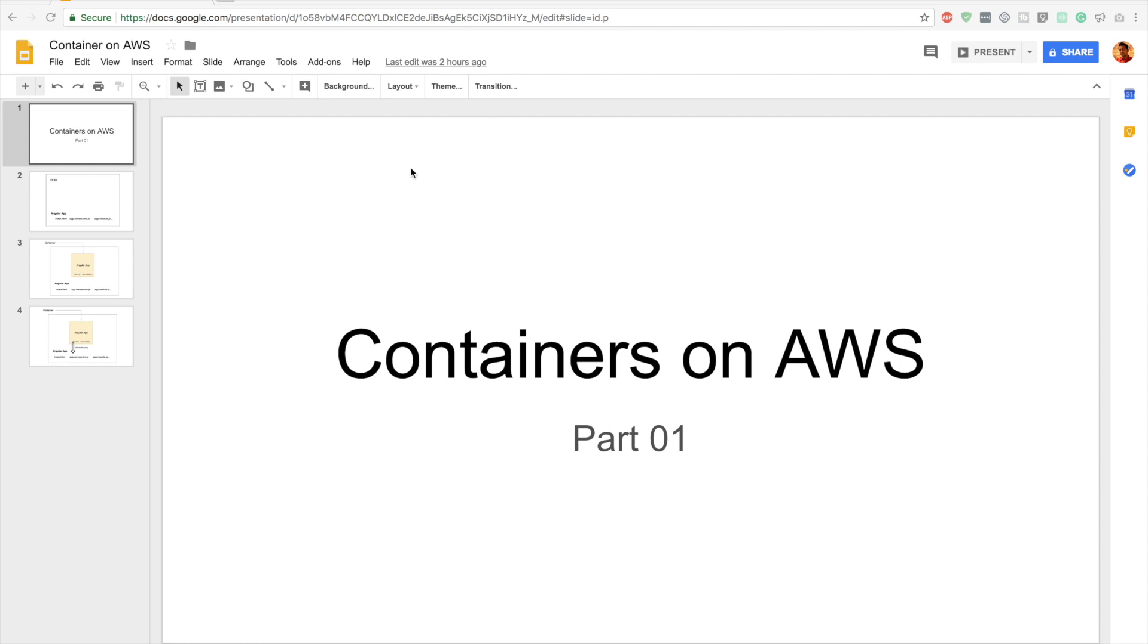In the next couple of videos we'll be building a CI/CD or Continuous Integration and Continuous Deployment workflow for a containerized Angular application. So far we have been building various serverless applications but this series is solely focused on docker containers and how to deploy them on AWS in different manners.